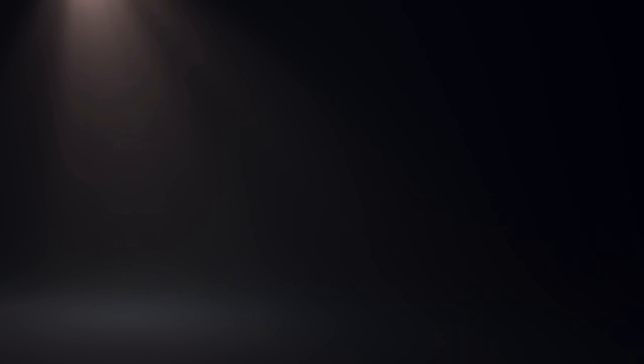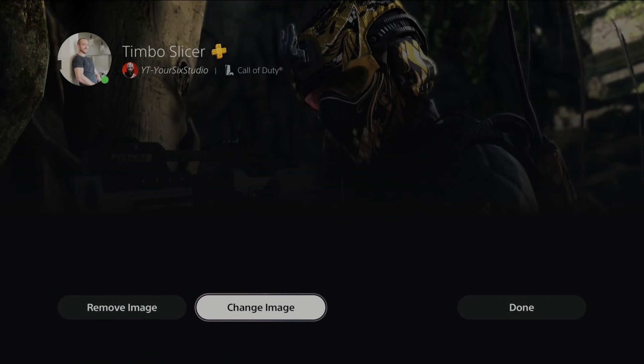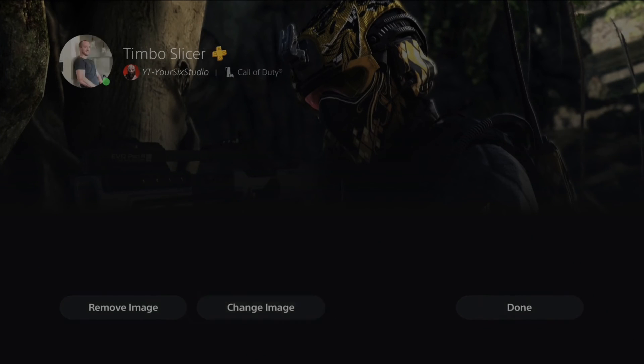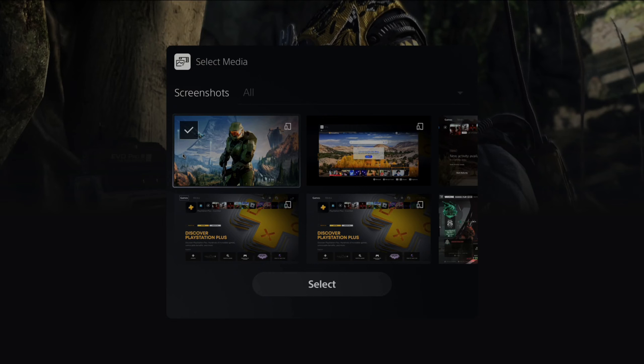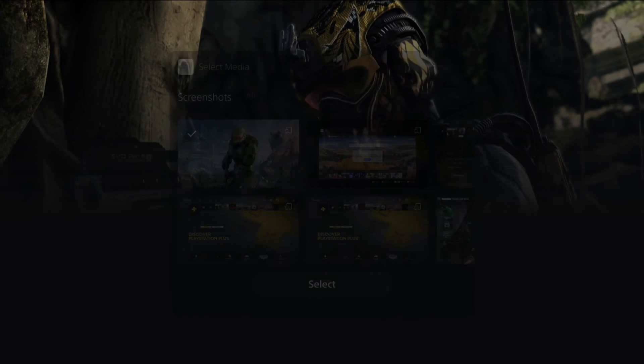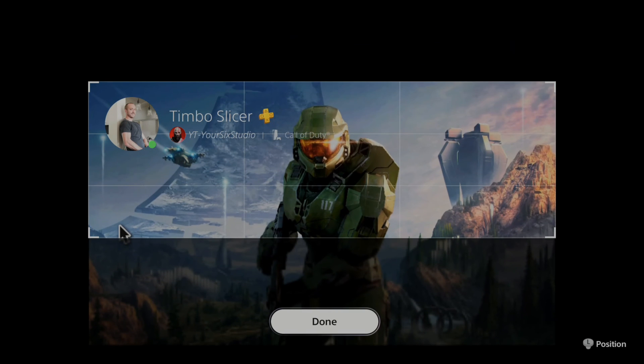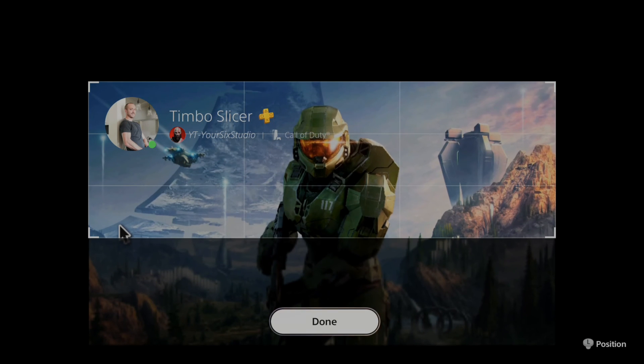I can place this as my cover image. Let's go to change image, go to this one right here and select it. Then go up - let's position this a little further up.